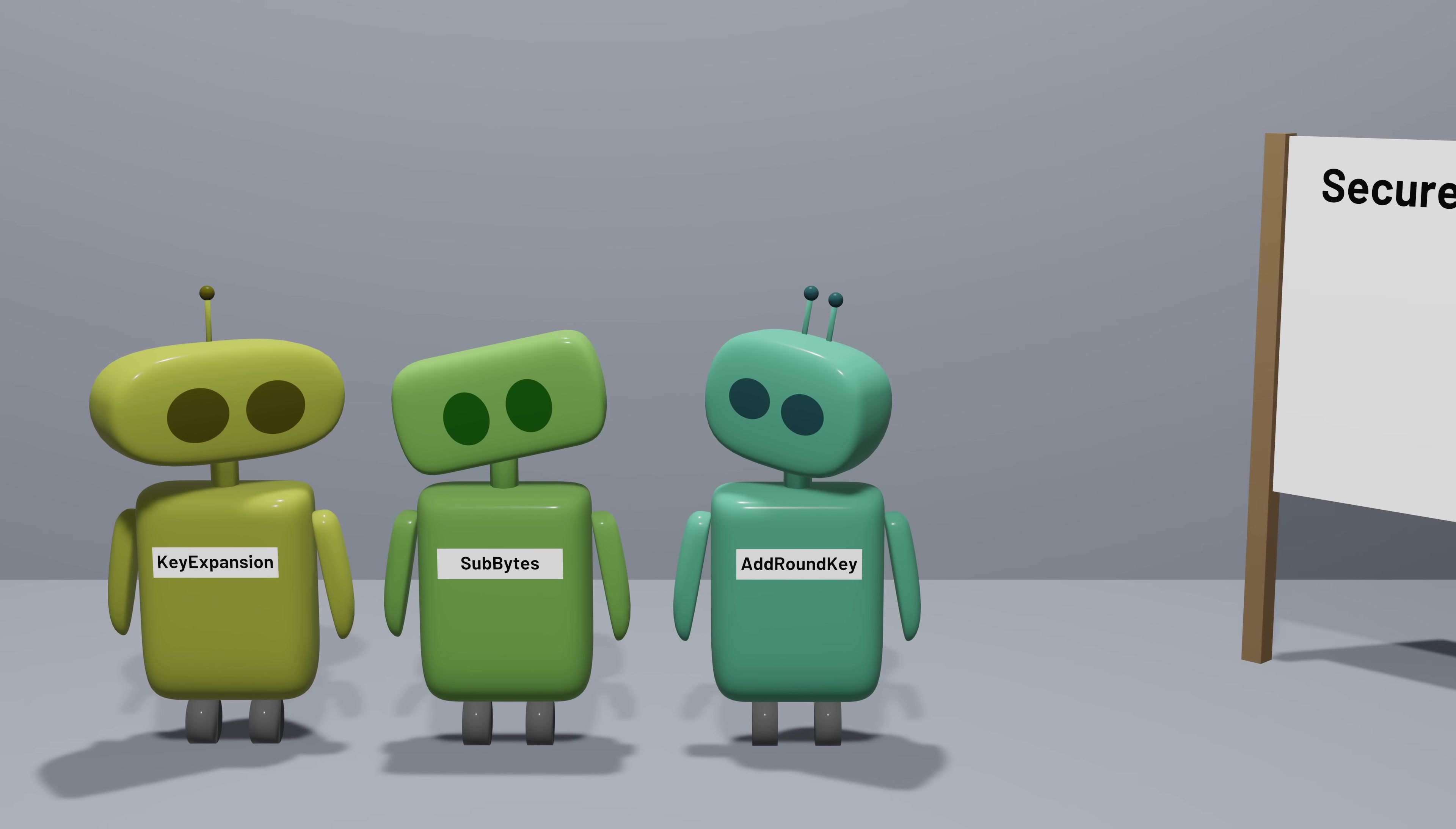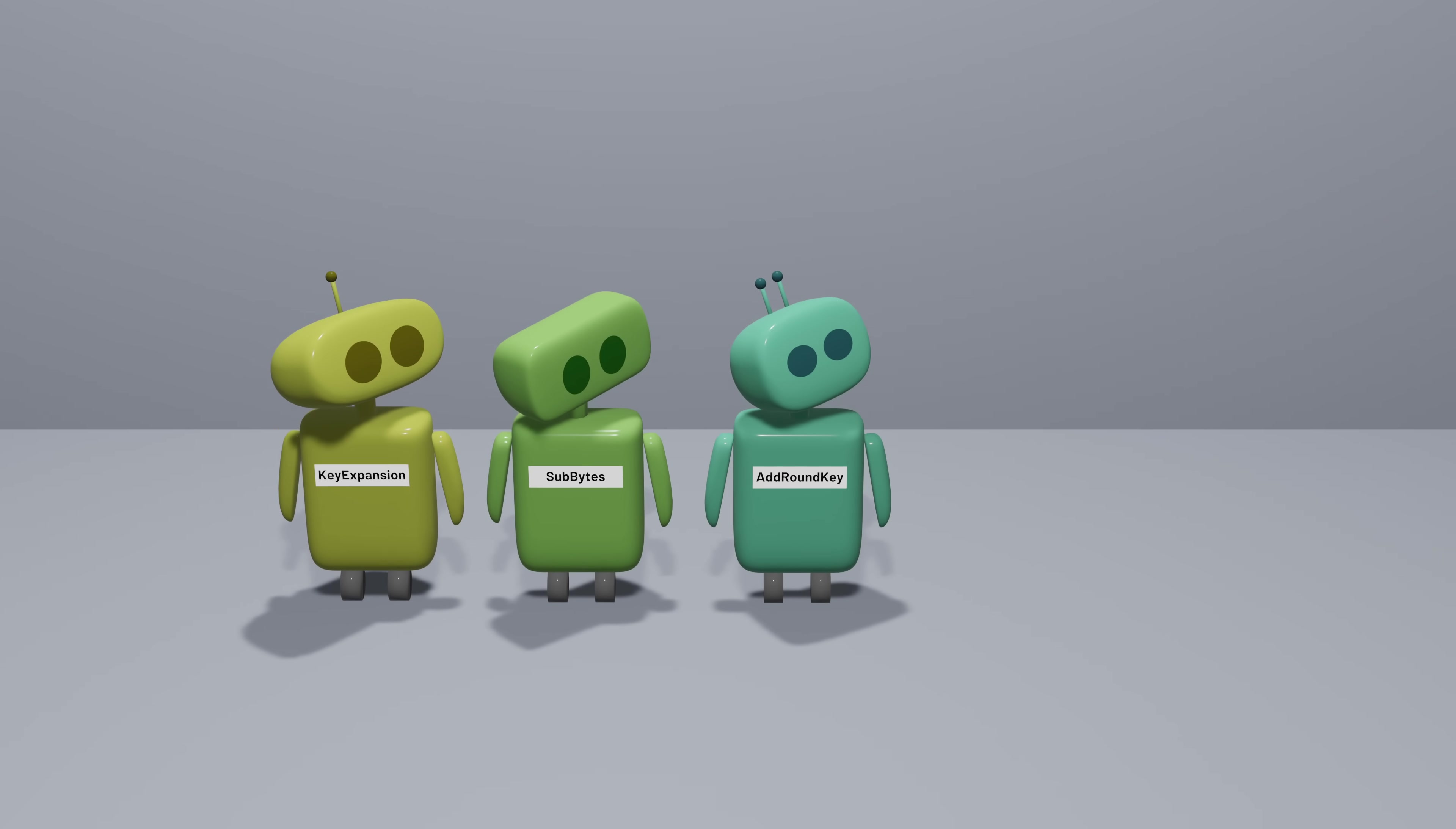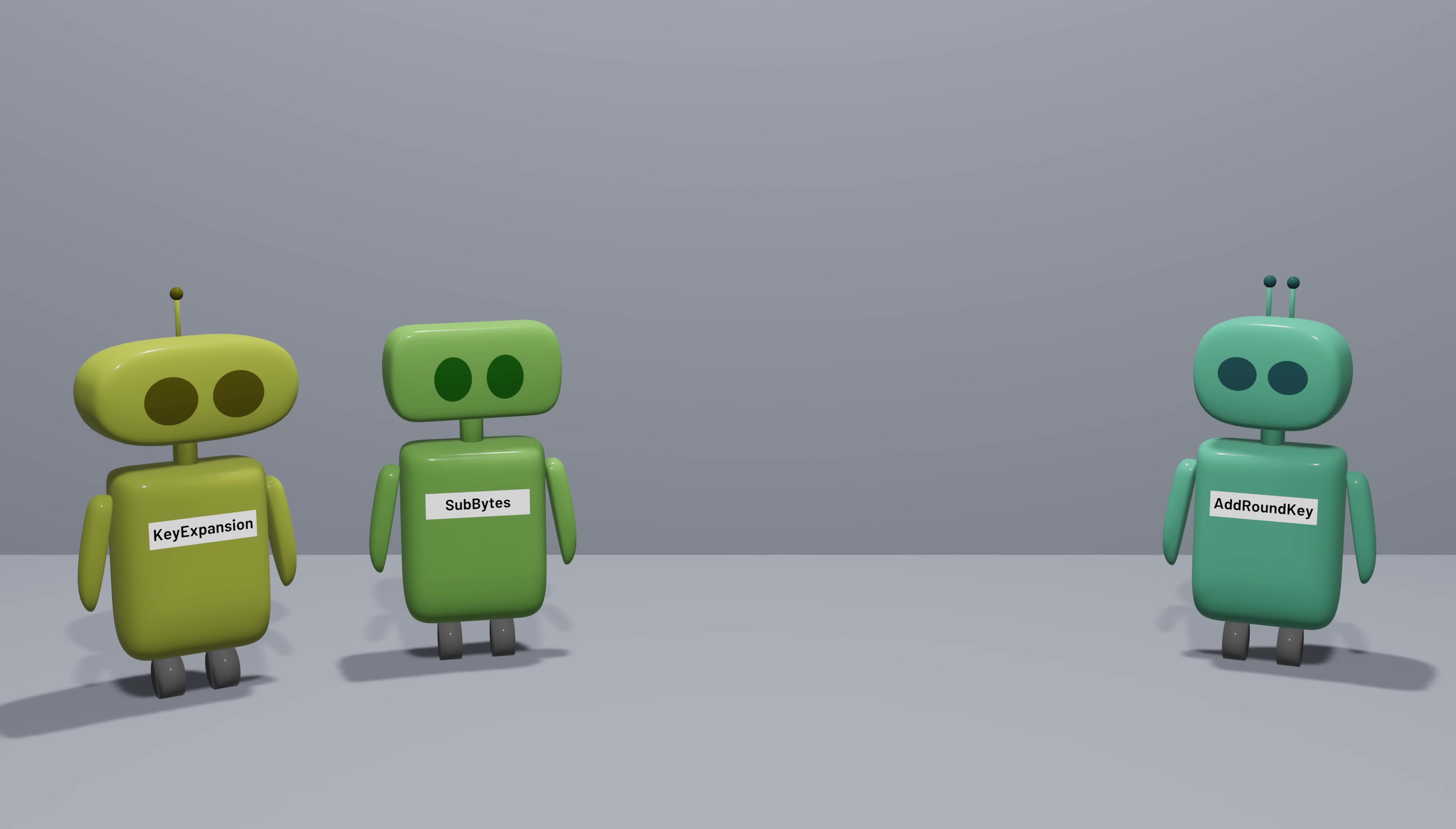So what's missing from our algorithm now? Recall that in addition to confusion, we also want our algorithm to provide diffusion, spreading out information from the plaintext in the ciphertext. When we change a single plaintext bit, we want many, ideally about half, of the ciphertext bits to change too. But our algorithm right now doesn't do this. When we change a plaintext bit, it might result in changes to the encrypted version of that byte, but it's not going to have an impact on the other bytes in the state. So AES needs some way to introduce diffusion by spreading out information from bytes to other bytes, and ideally add even more confusion to the algorithm in the process.